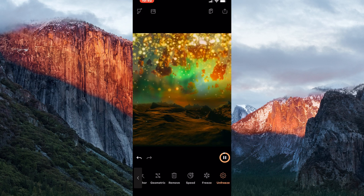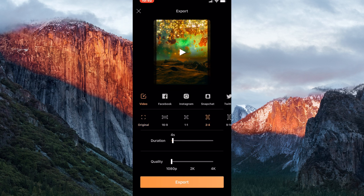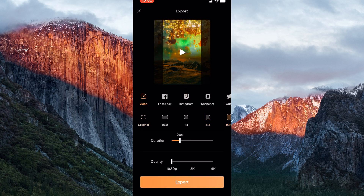When you're done, select the share button to export your project. Here you can set the aspect ratio, duration, and video quality, including a 4K option. Lightrix LTD charges a subscription fee and adds new updates throughout the year.